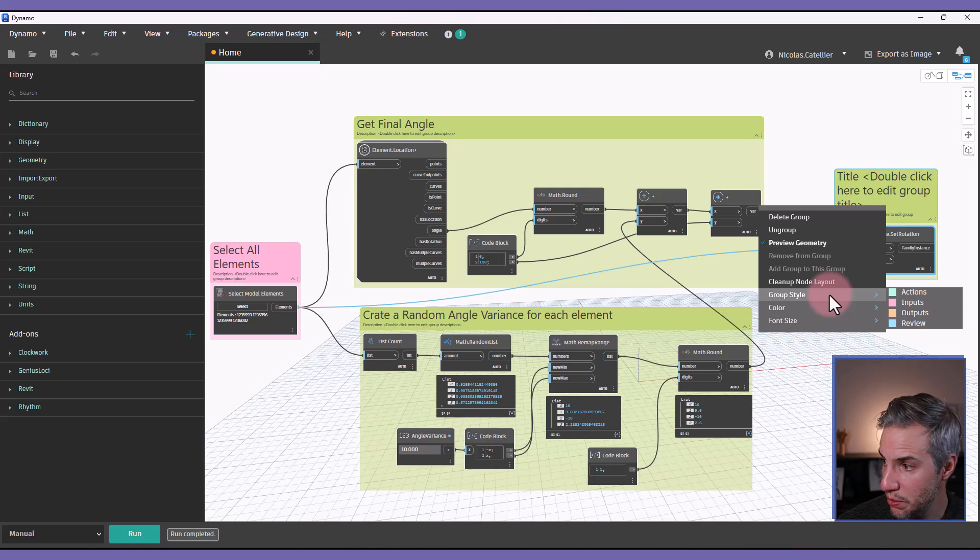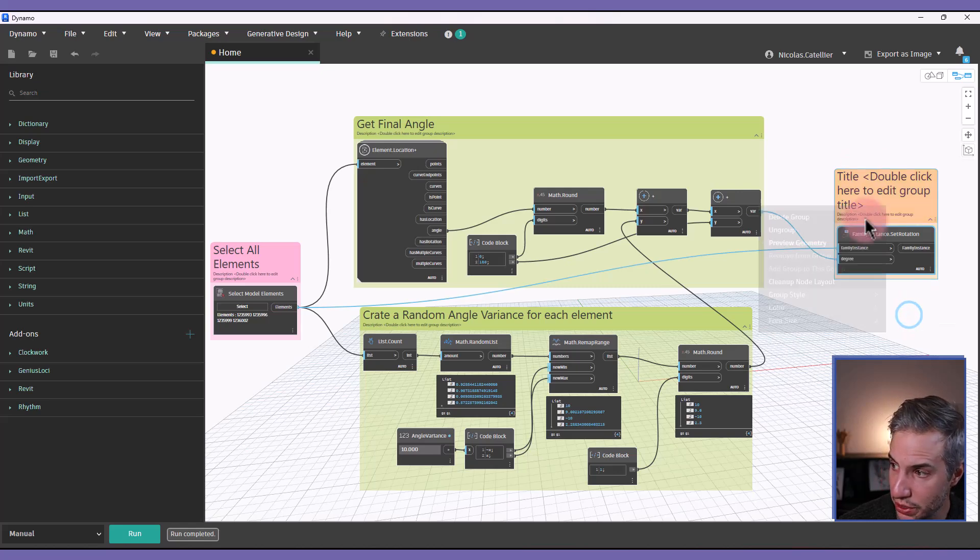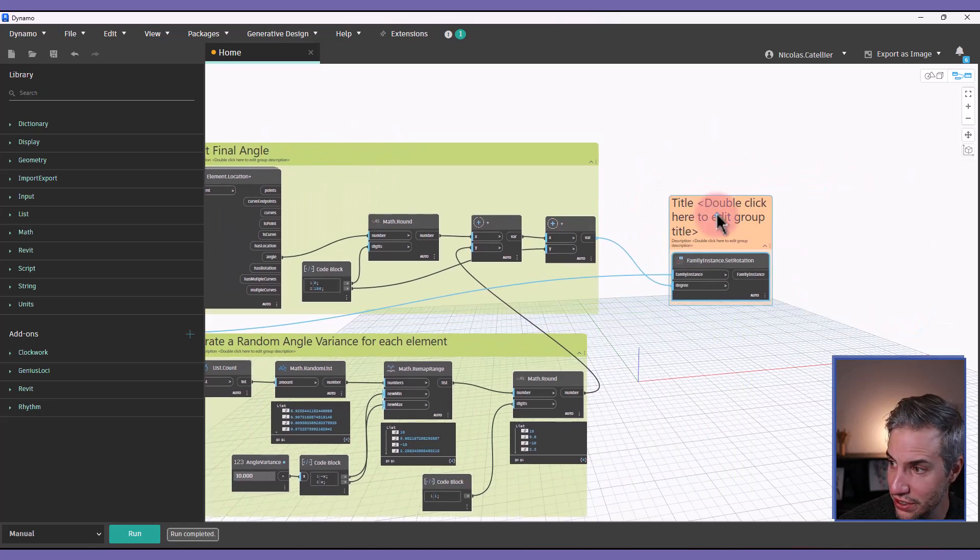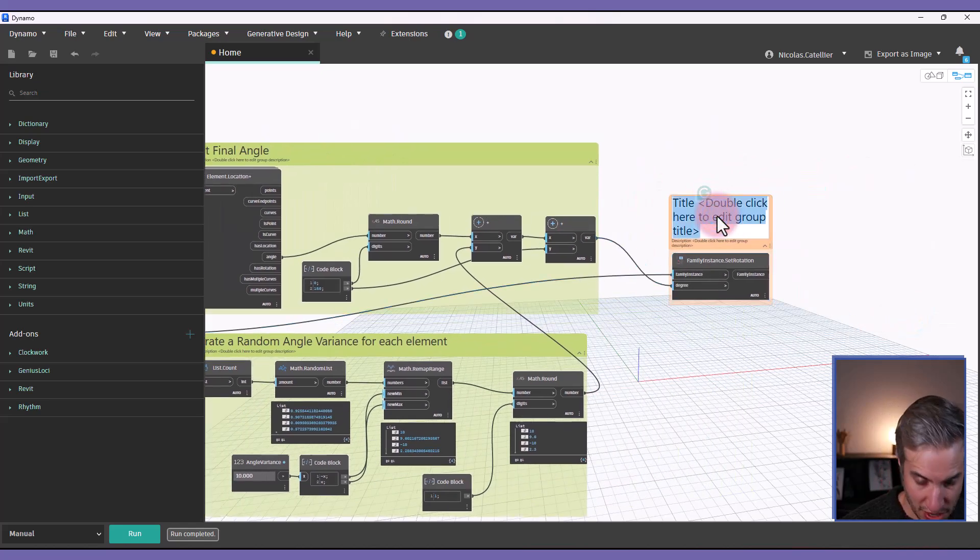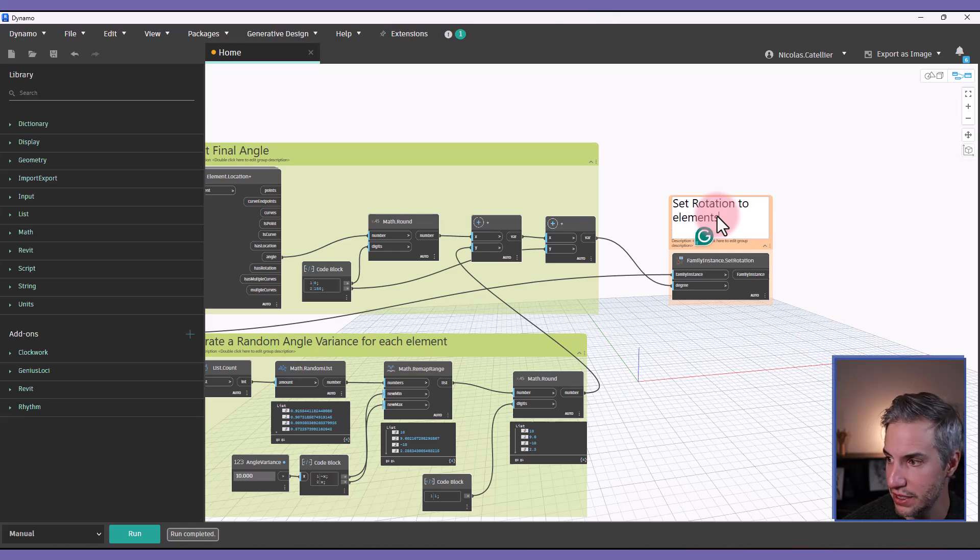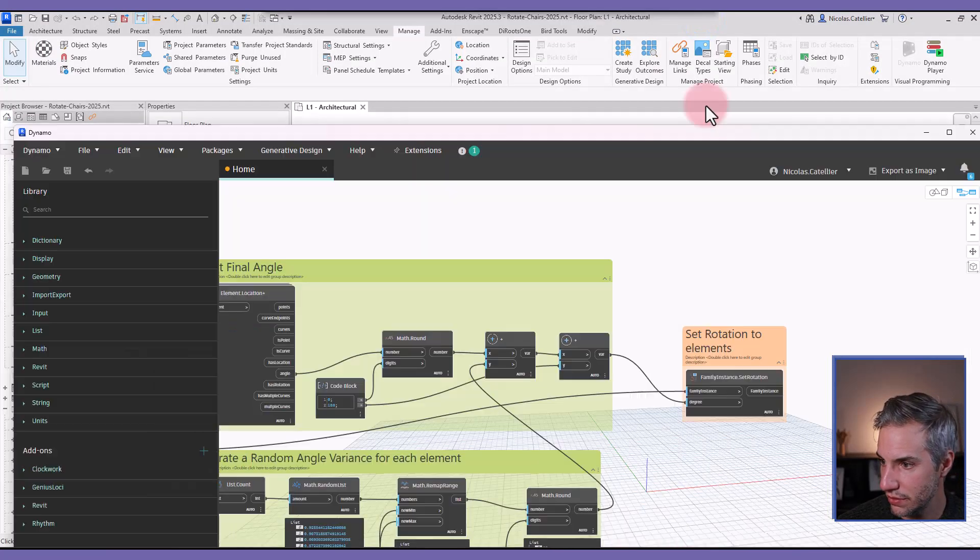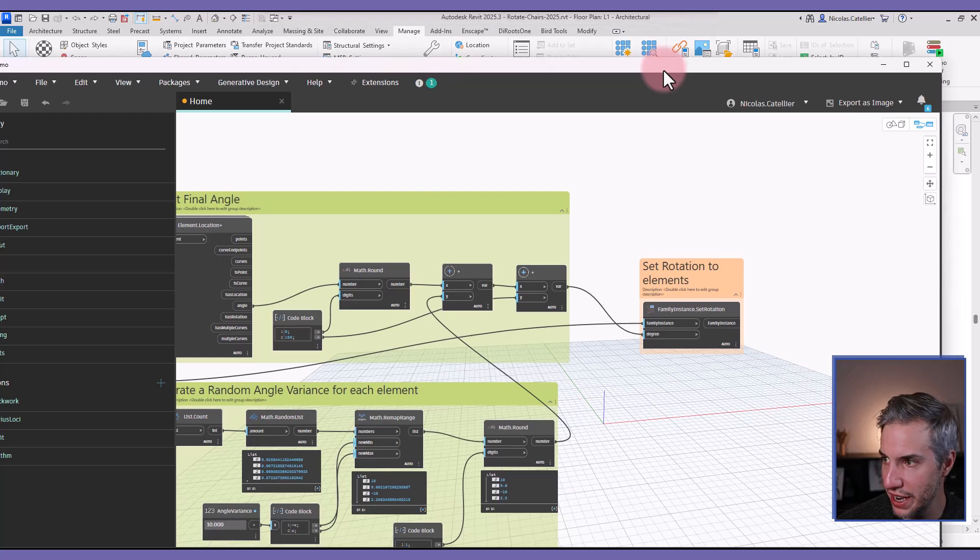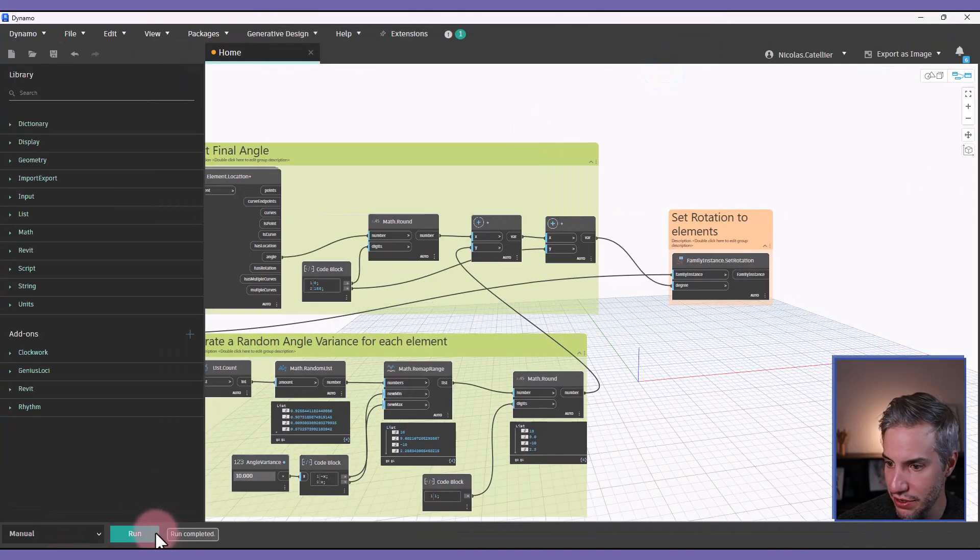And some people have, for example, the output orange as suggested. So let's call this set rotation to elements. All right, let's try it out again and see if it works.